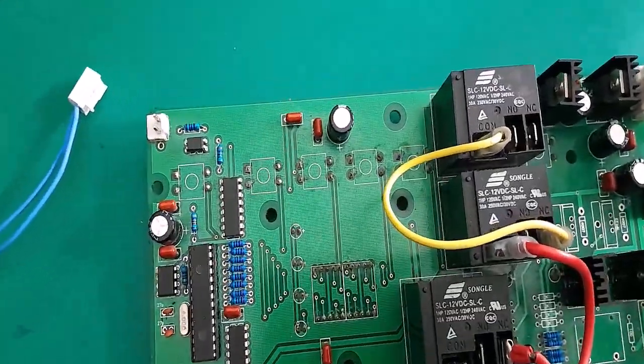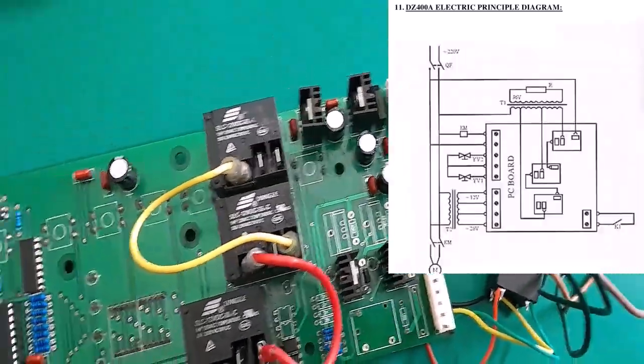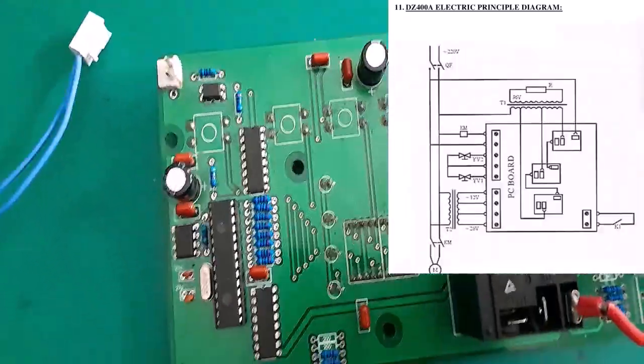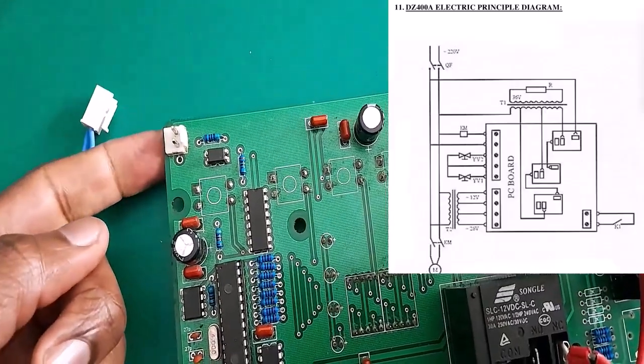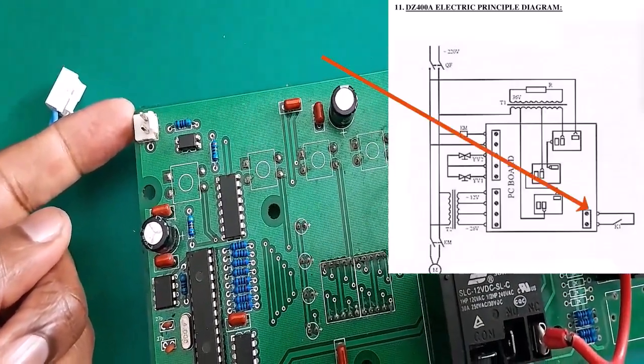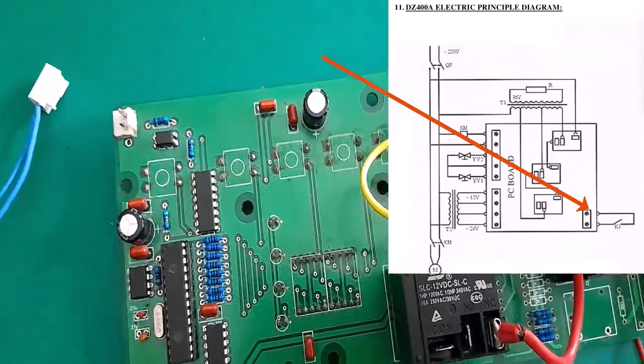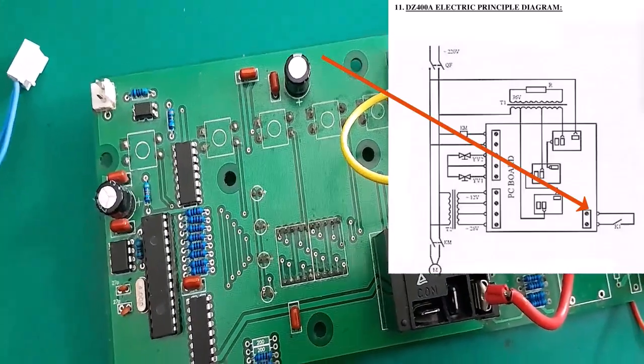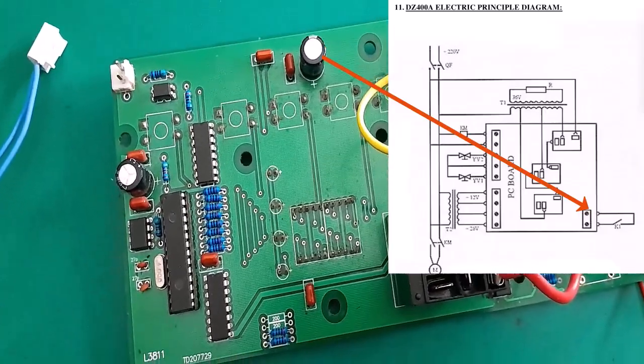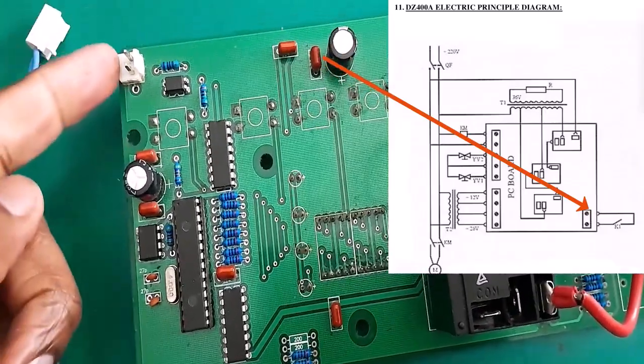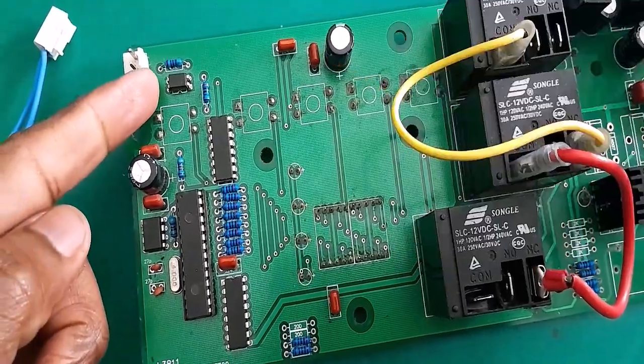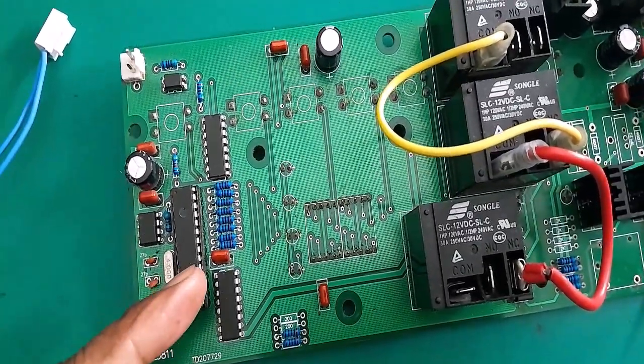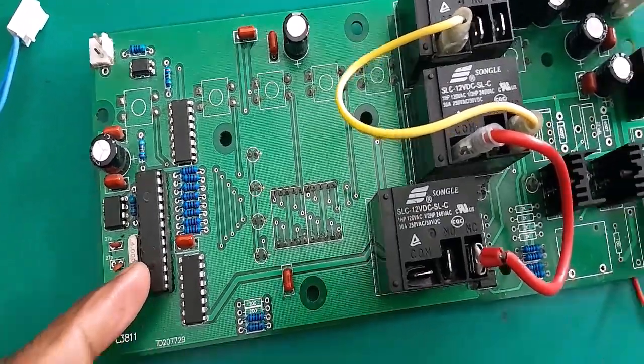To make the story short, the way this controller board operates is basically it receives a signal into this connector. The signal is coming from the lid. Once the lid is closed, you've placed your item and you are ready to seal after setting up the settings. Once you close the lid you receive a signal and that signal triggers this optocoupler which in turn sends a signal to the PIC microcontroller here.